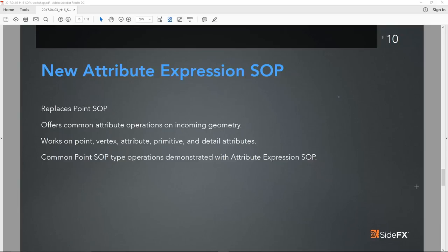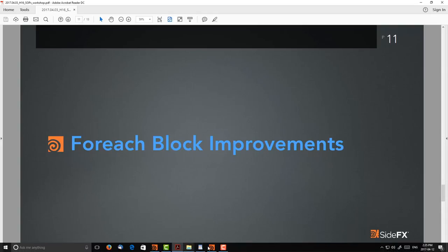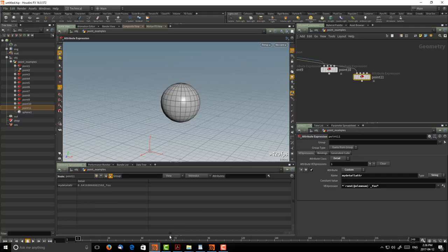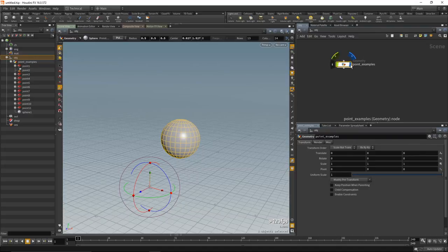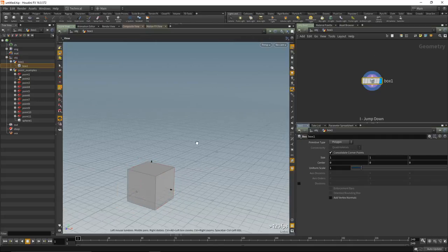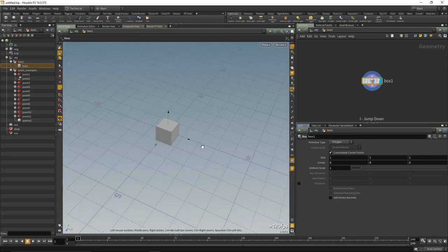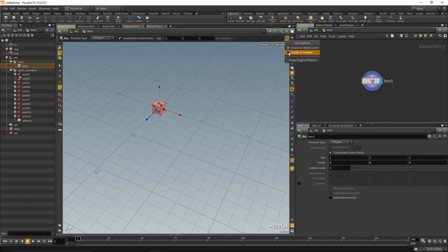We're going to move on next to the for-each block improvements as they relate to the Copy SOP. Let's go back to our existing Houdini scene, stow the detail view, start from scratch, and add a new piece of geometry — this time a box. Dive inside it. We want to do some work on this box after we copy it to a grid. In the viewport upper right-hand side, there's a 'creating context' option — enable it so creating a new grid builds it inside this specific object.